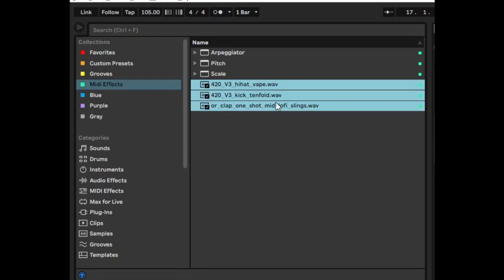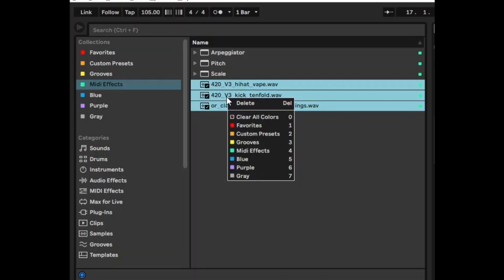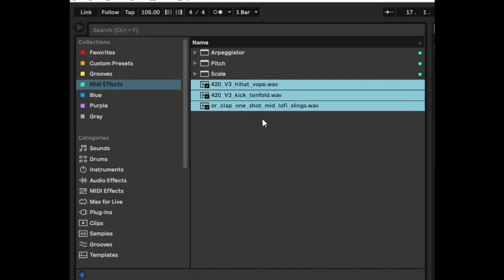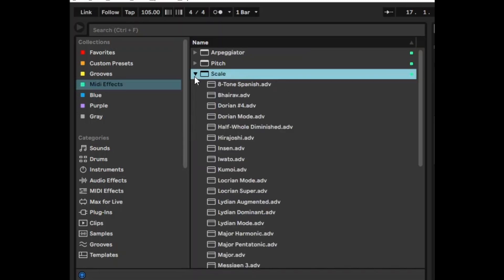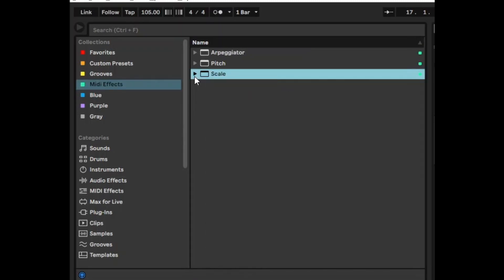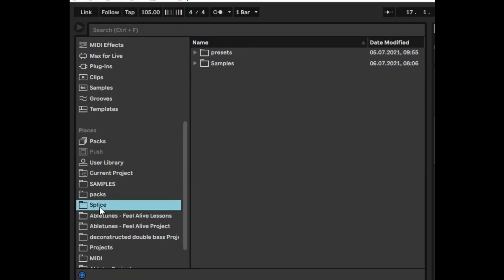So if there's some things in here that just don't fit or you don't want them in there just select them all and right click and clear all colors. Now when you go back in they're gone and all you have are the things that you need.